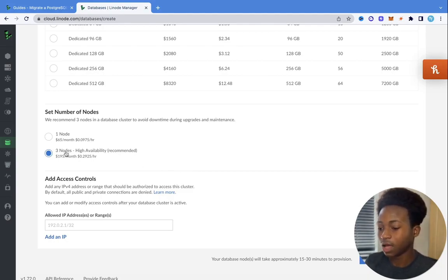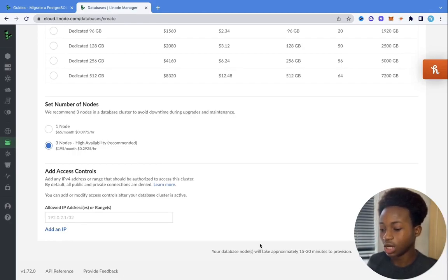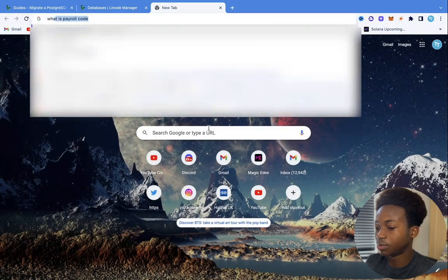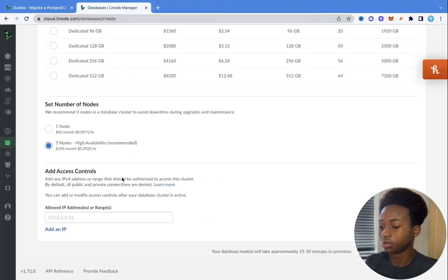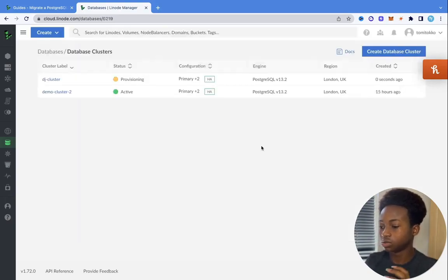Having three nodes avoids downtime during upgrades and maintenance — that's the advantage of having more nodes. The next thing we want to do is add our IP address. This is a very good feature because it makes our database cluster more secure. We're going to add our IP address so that only we are authorized to access this cluster. To get your IP address, just go to Google and type 'what is my IP'. It will give you your IP address. Copy that, then paste it in, and click on Create Database Cluster.